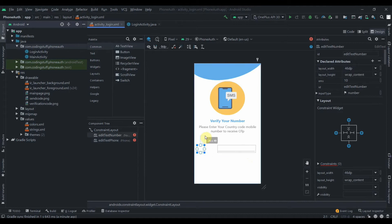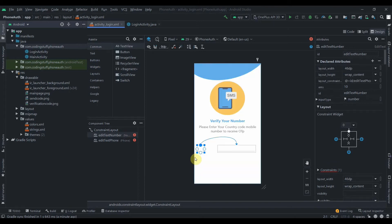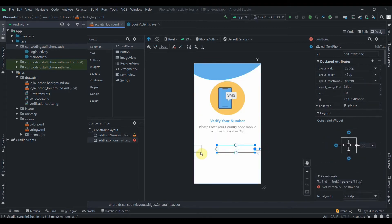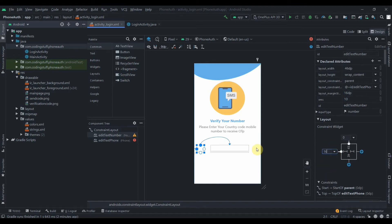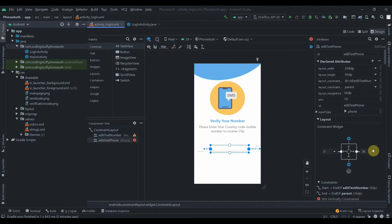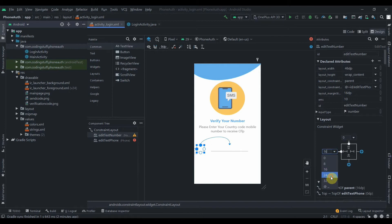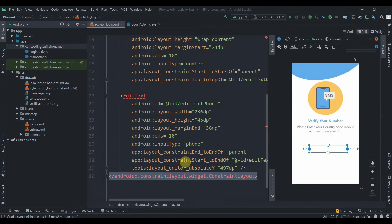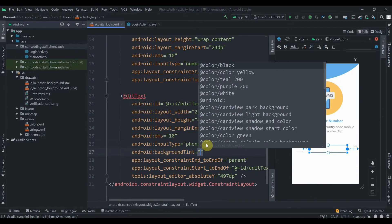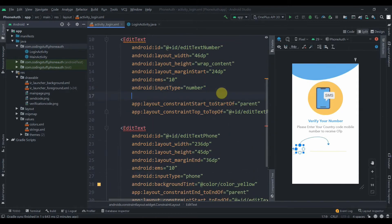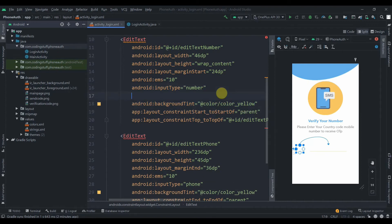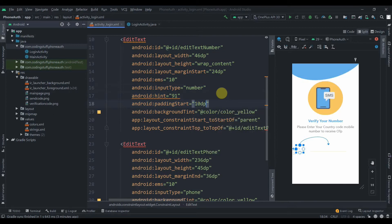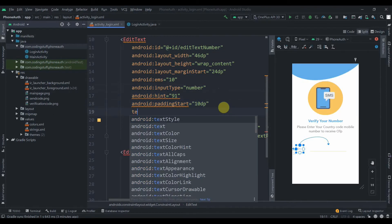I'll constrain the country code edit text, then add a margin of about 24-32dp. I'll add background tint of color_yellow to both edit texts. I'll provide a hint of '+91' for the country code field with a padding start of 10dp, and set its text color to black.